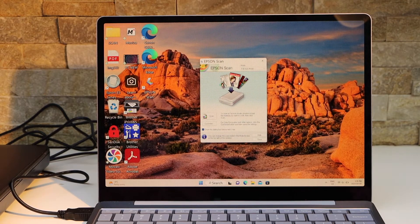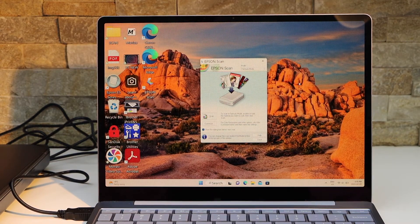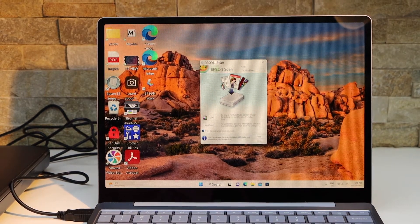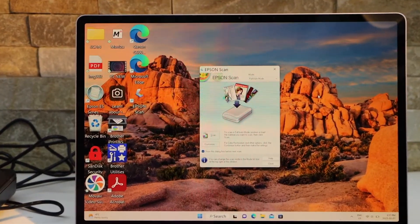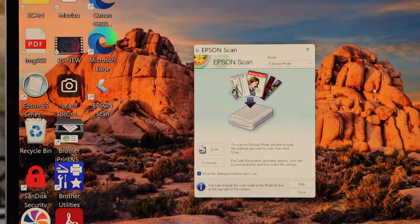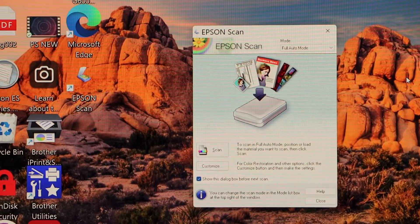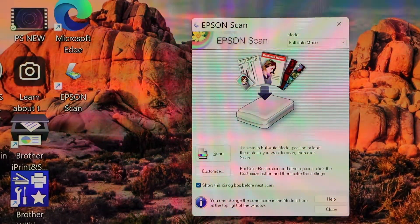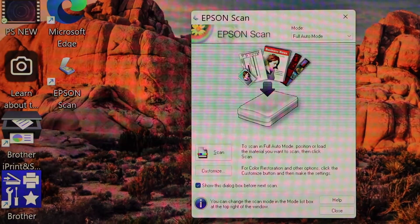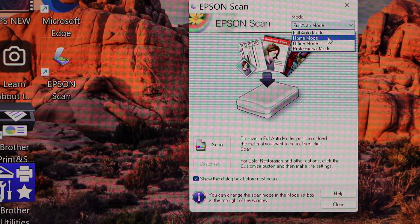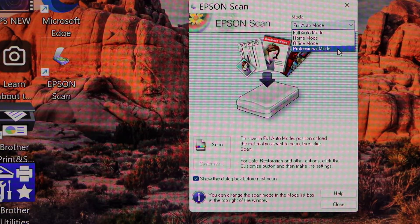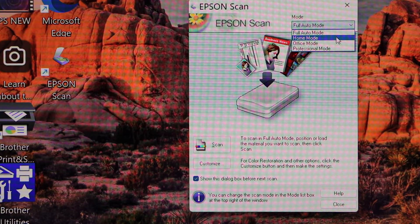This way we can do the unboxing and complete setup of this scanner. The next thing is to increase the DPI. If you want to use it for home use or office use, it has different sections. Scroll down this top bar and you will see options: home mode, office mode, and professional mode.